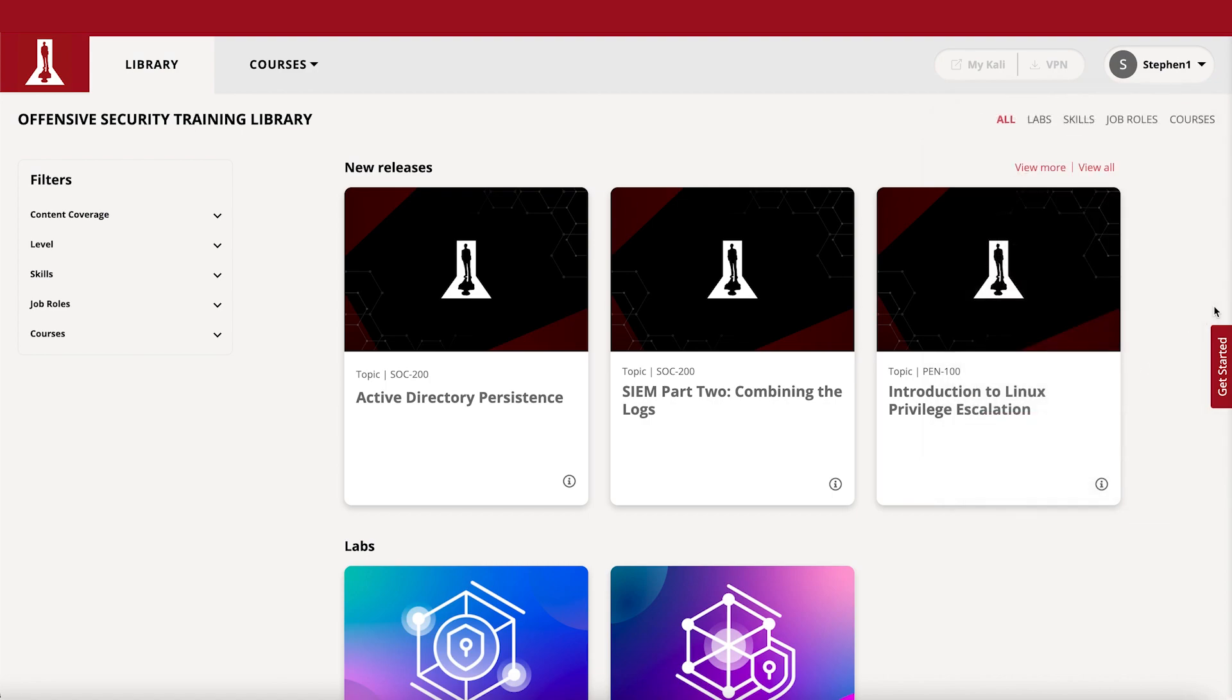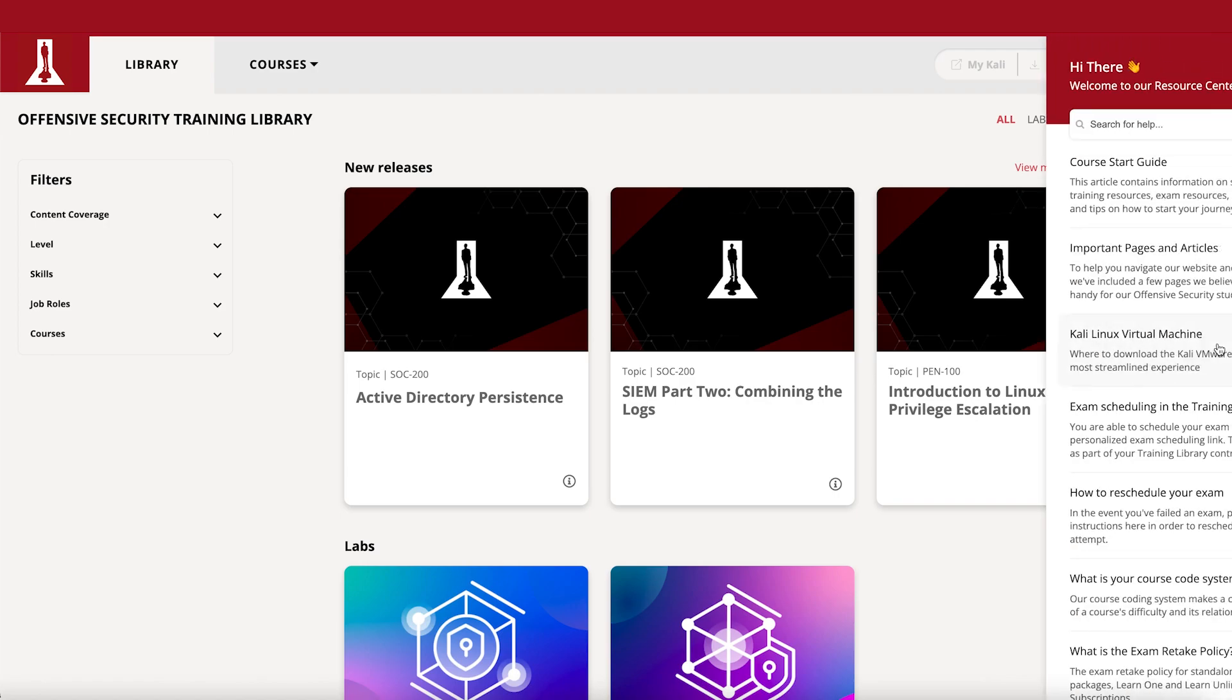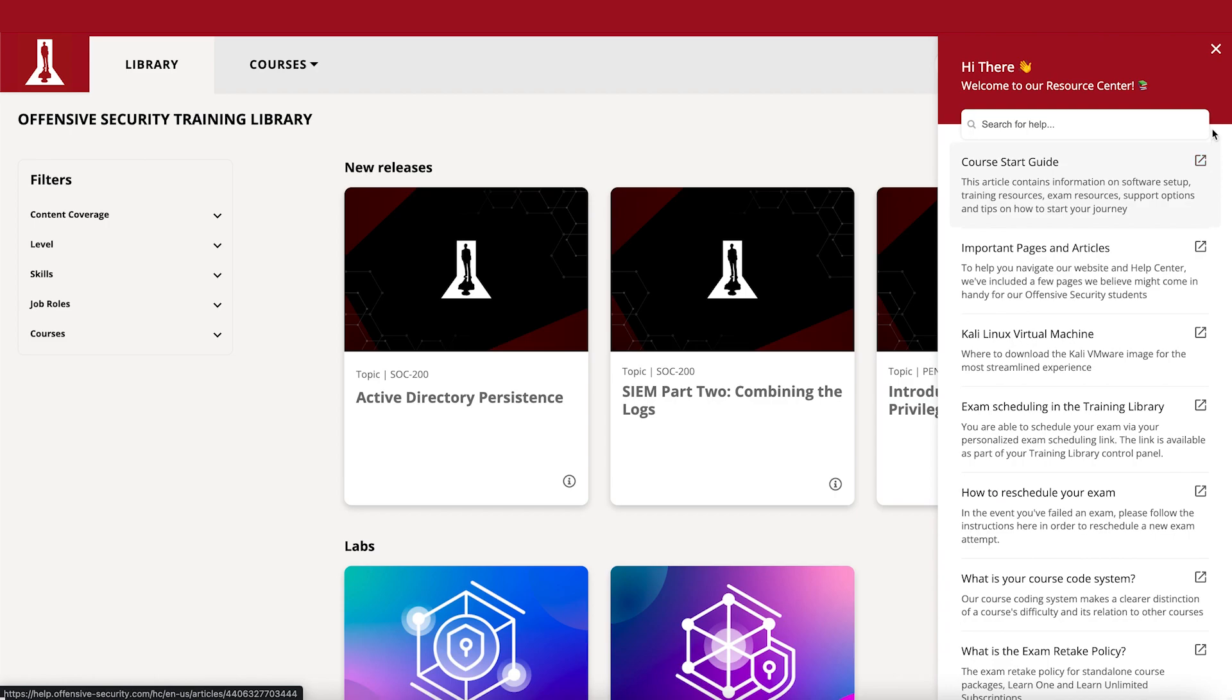Before you start studying, make sure to click the Get Started link at the right of the screen to find additional resources that will help you gain insights on our labs, support options, and general rules of engagement.